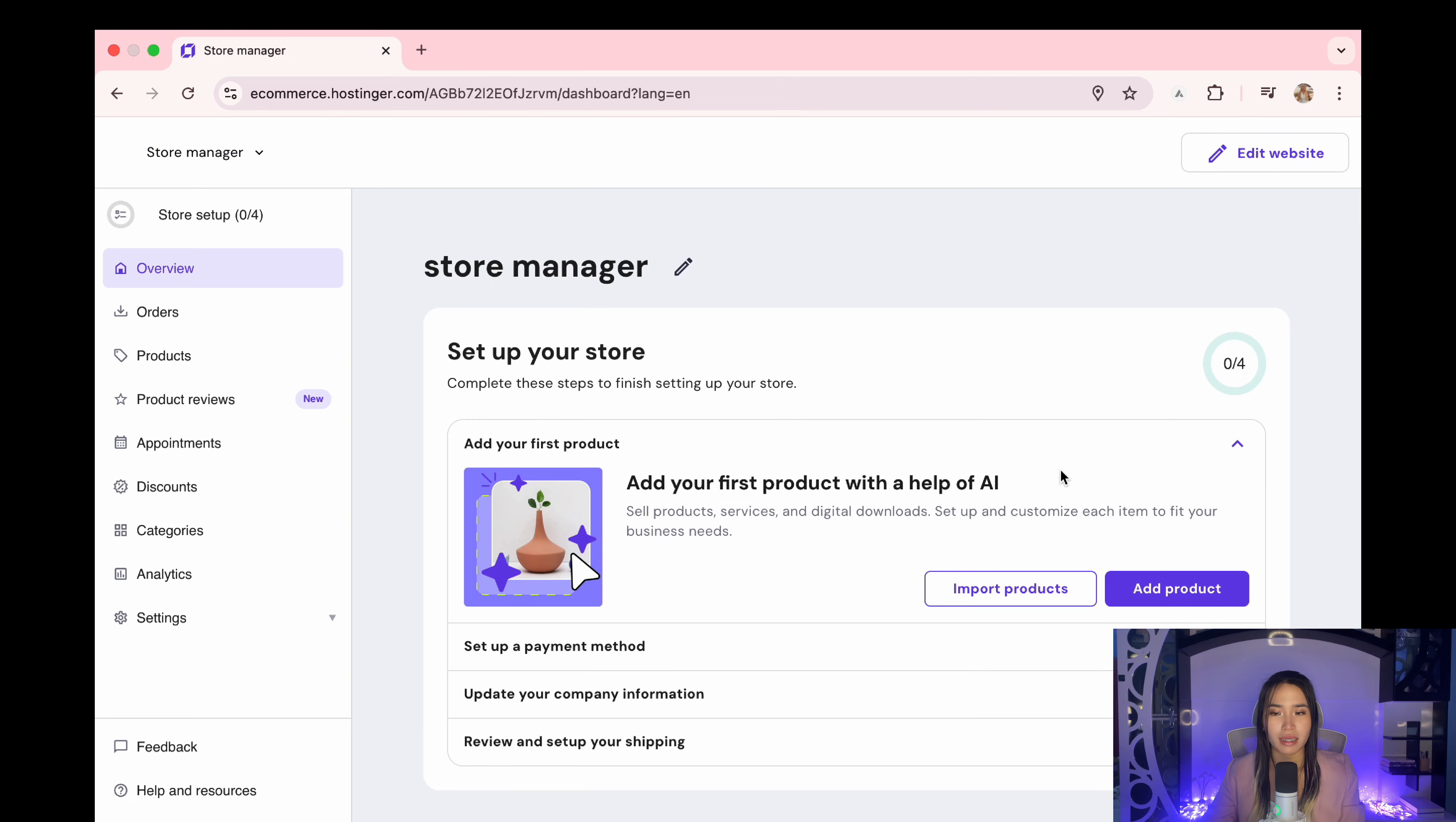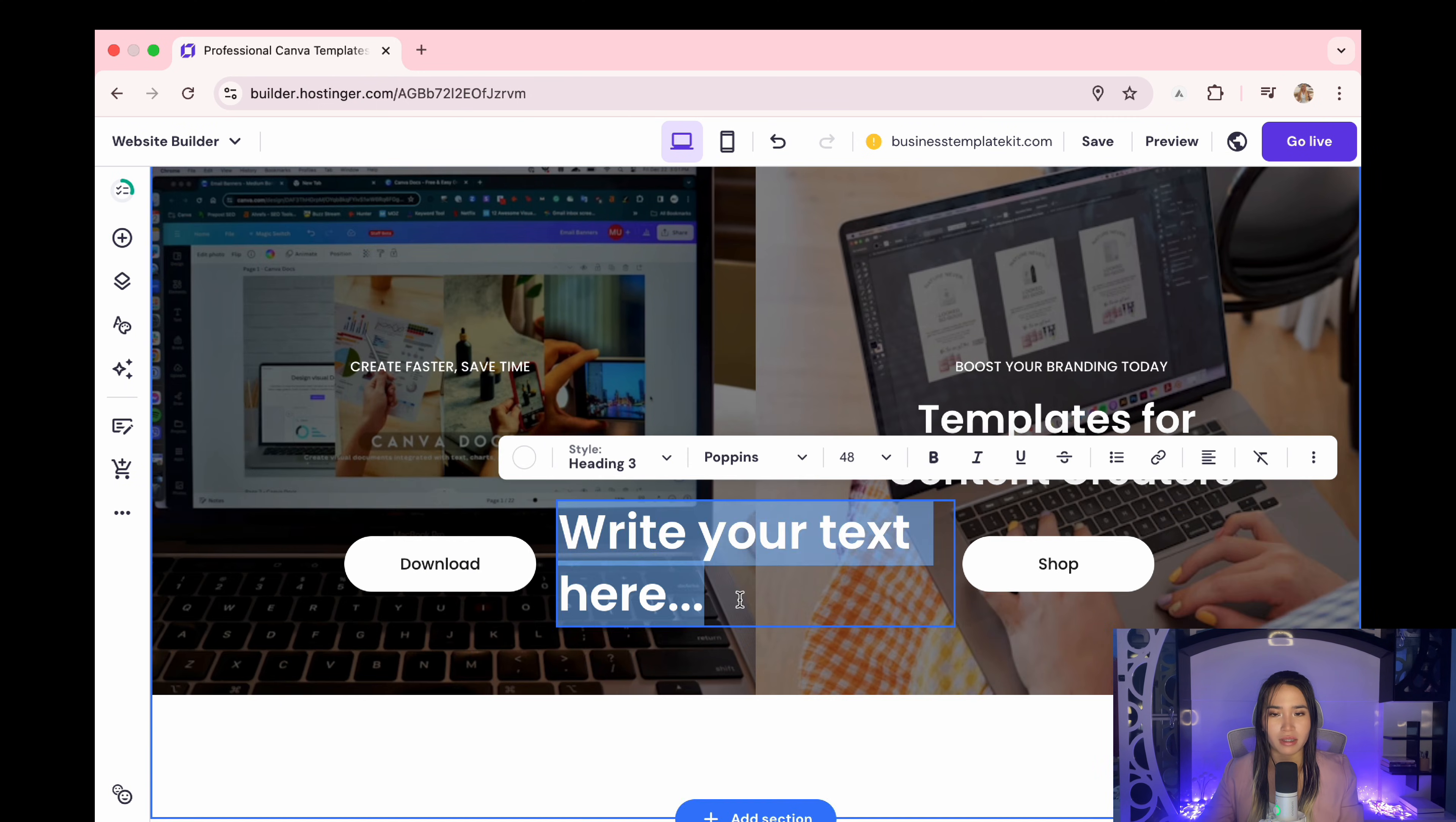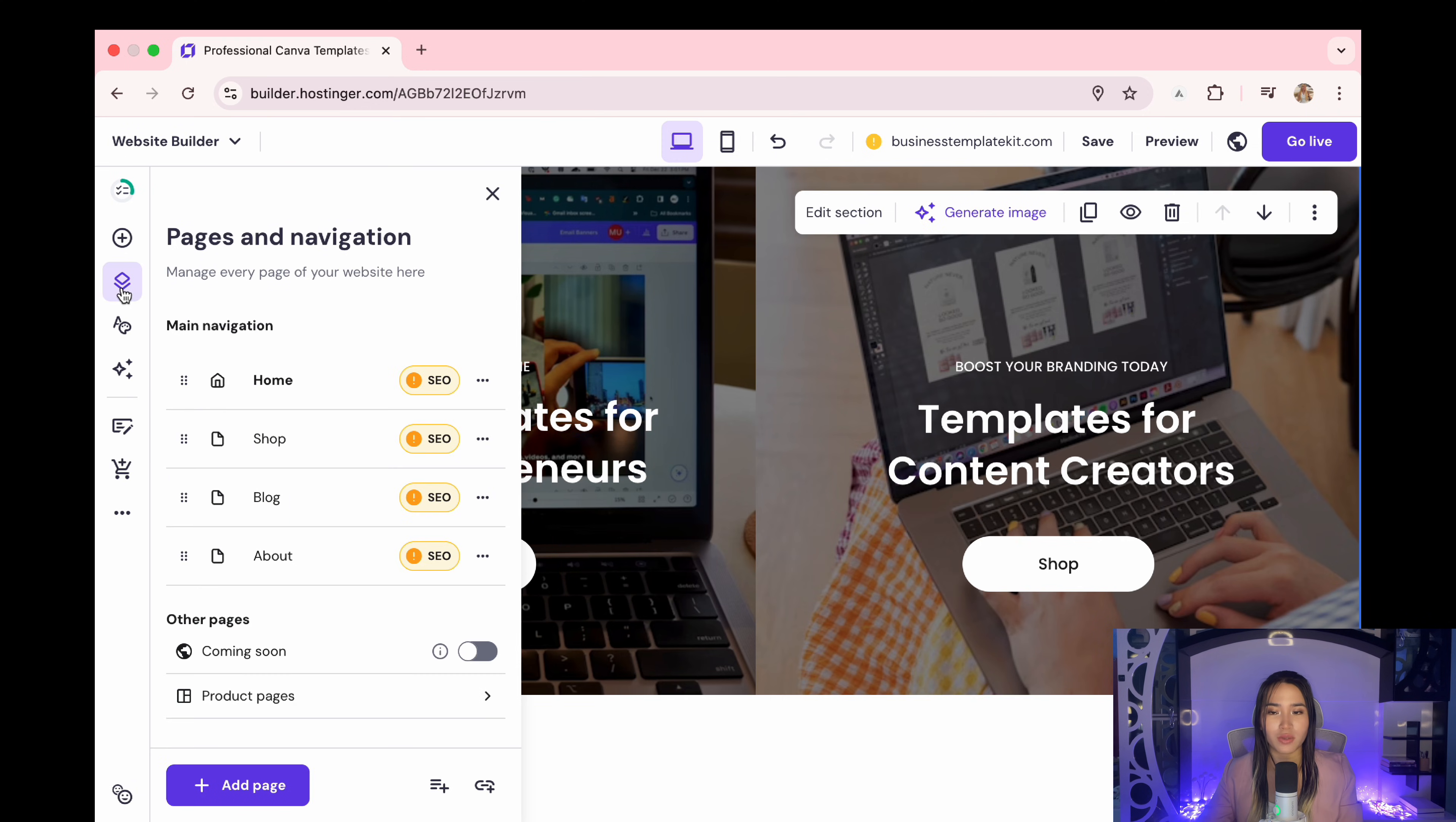Click edit website. This is the element feature where you can add text, buttons and images. For example, I'll add text here, then it has a drag and drop feature just like this.